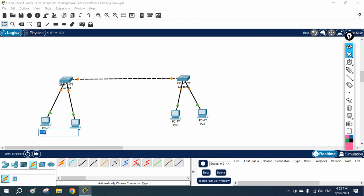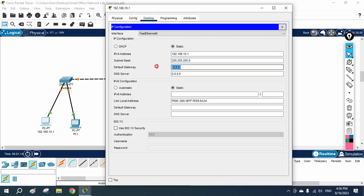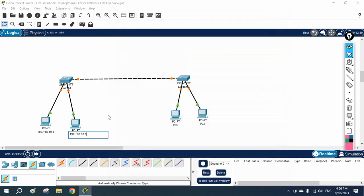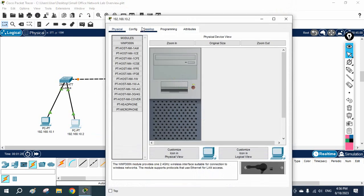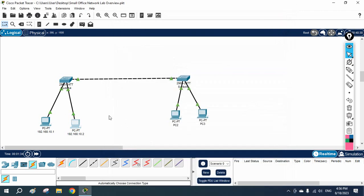I am going to use different networks. For this side I will use 192.168.10.1. I will assign this IP and use 192.168.10.100 as the gateway. For the second PC on this switch I will label it as 10.2 and assign the IP as 10.2 with gateway 100.